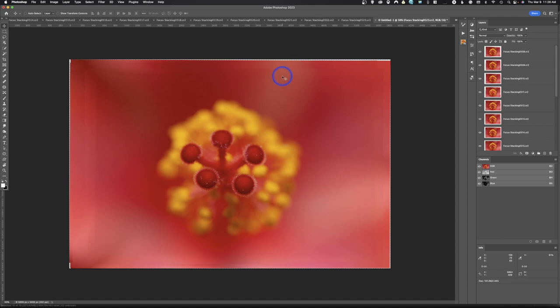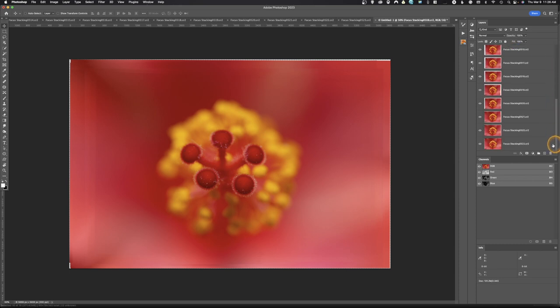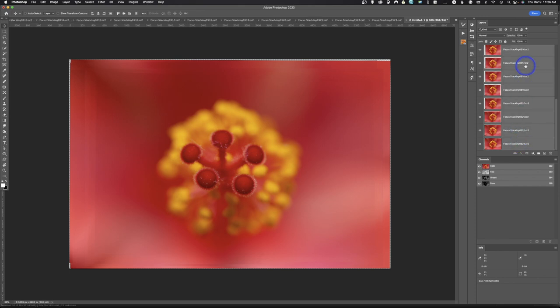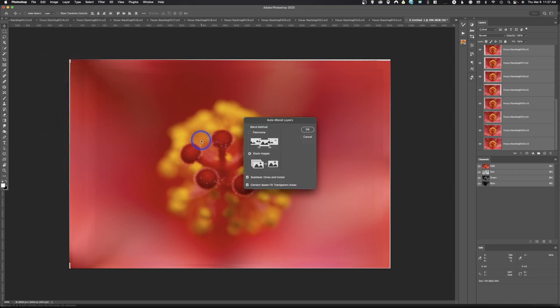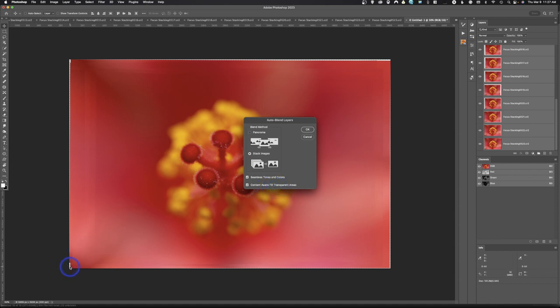But we're going to wait until we do the next process to do that. So what we're going to do next is we're going to select the top image and scroll all the way down to the bottom image. You're going to hold Shift and click. And that's going to select everything between those two points. The next step is you're going to come up here to Edit and then go down to Auto Blend Layers. And we're going to hit that. We're going to tell Photoshop how we want to do this. We want to do this as an image stack. Seamless tones and colors. Content-aware fill transparent areas, which will be over here. And we'll hit OK.